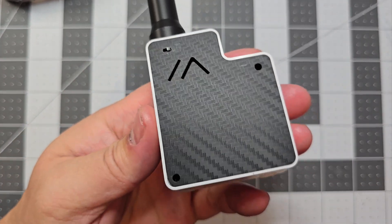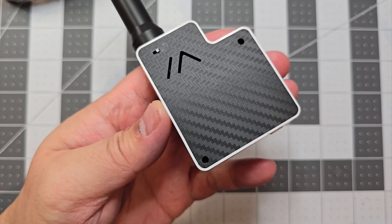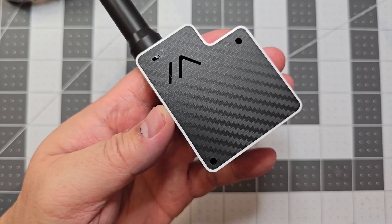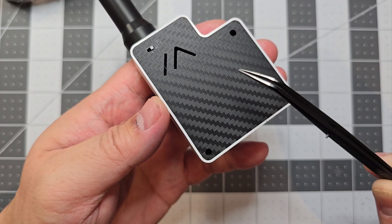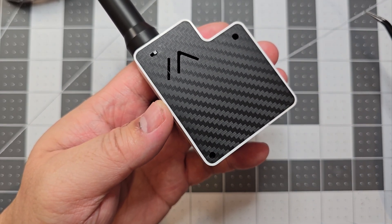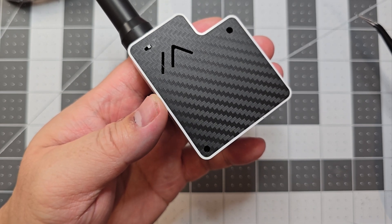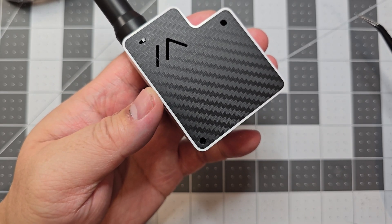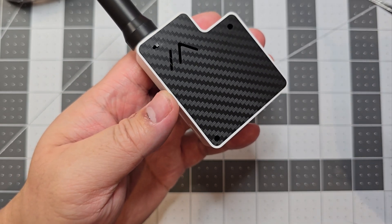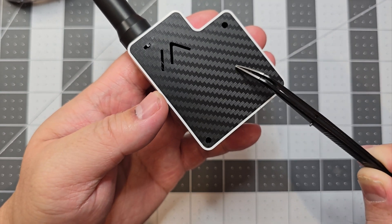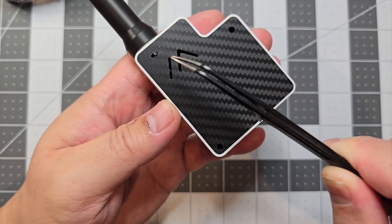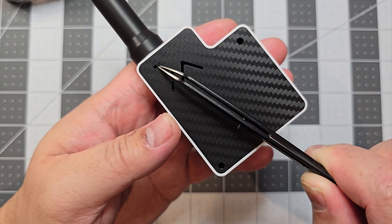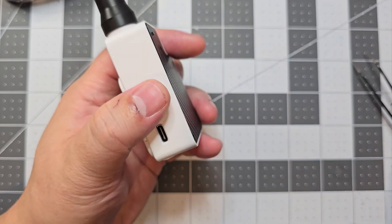It's also got a 3D printed back cover because I've upgraded the battery to a 2000 milliamp hour battery. It's a 103450 which just fits in but you need a custom back panel and I've also put an on and off switch there.